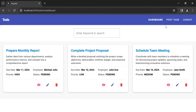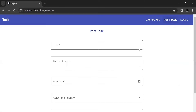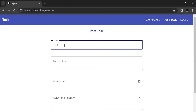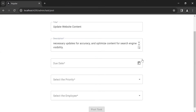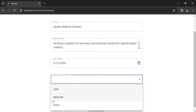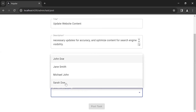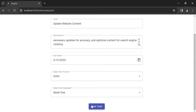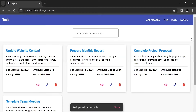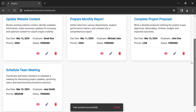You can see the list of tasks. Let's go to the post task component — I want to create a new task, so let me enter the details. Click on the post task button and you can see it's navigating us to the admin dashboard component.